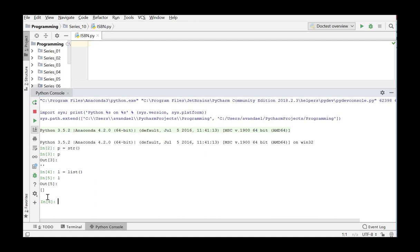Each time you create an object of a certain class, its init method is called automatically. This method initializes the object — all attributes can be initialized and get an initial value. Once an object is created, it can execute all the methods described in its class. The class can be considered as a blueprint or a template for making objects; it is the machinery to make instances of the class.